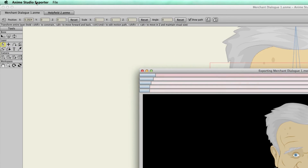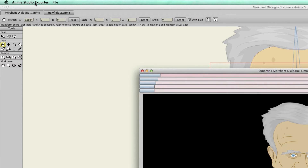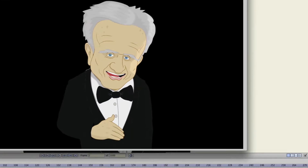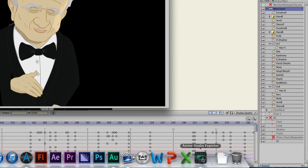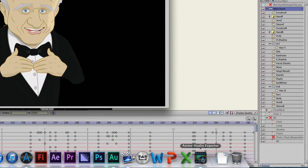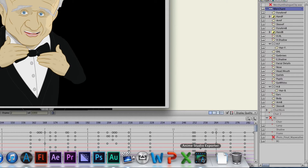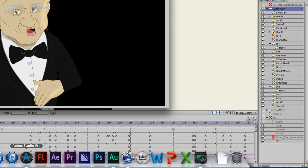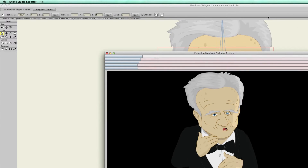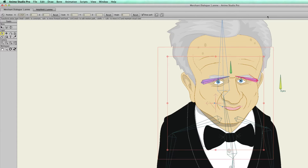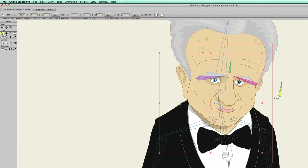What you'll notice now is that I'm in what's called the Anime Studio Exporter — I'm not actually in Anime Studio. If you look at the dock, you can see it's a separate application. There's my exporter, and there is Anime Studio. So what does this mean? Well, I can let this run and continue to work in Anime Studio.